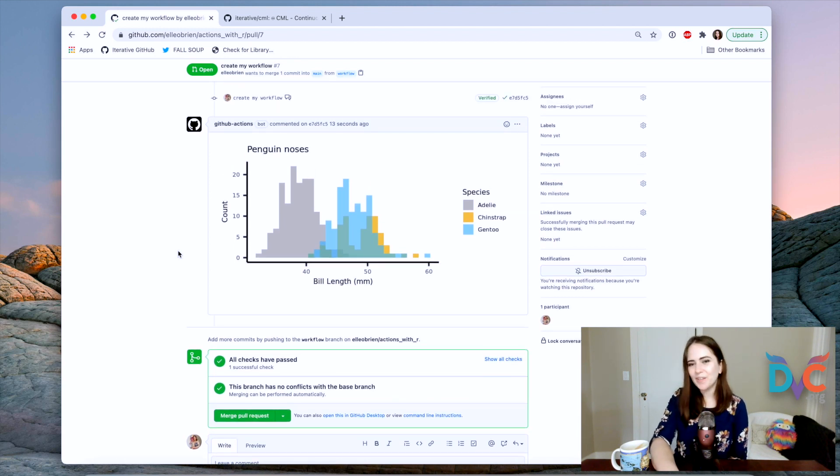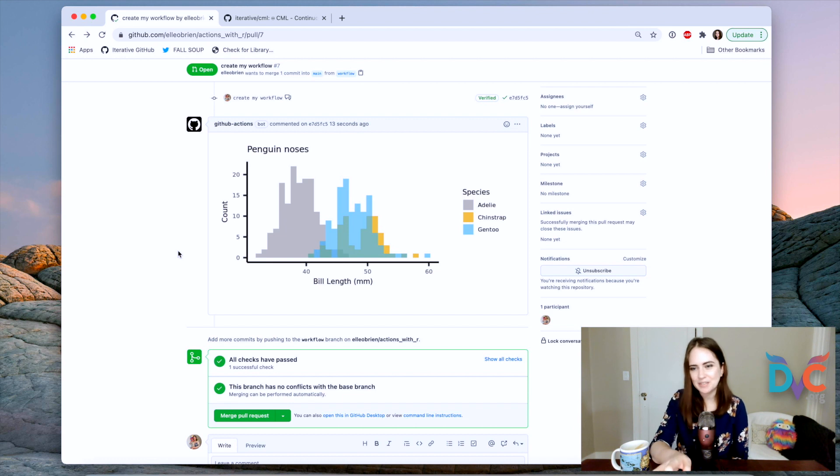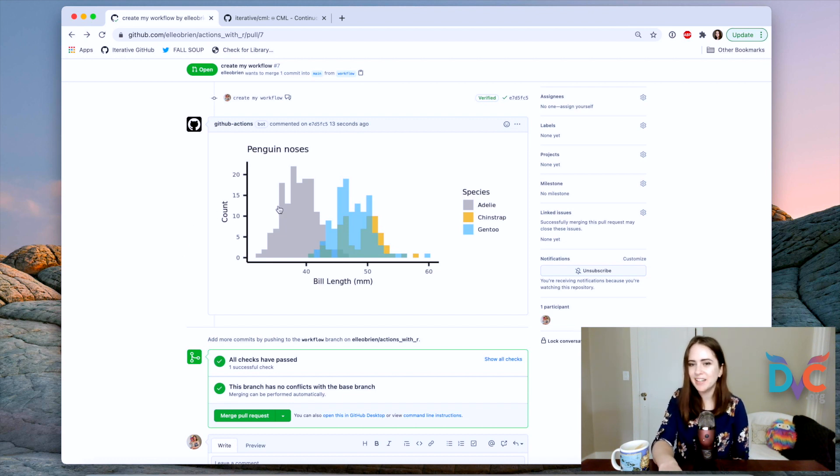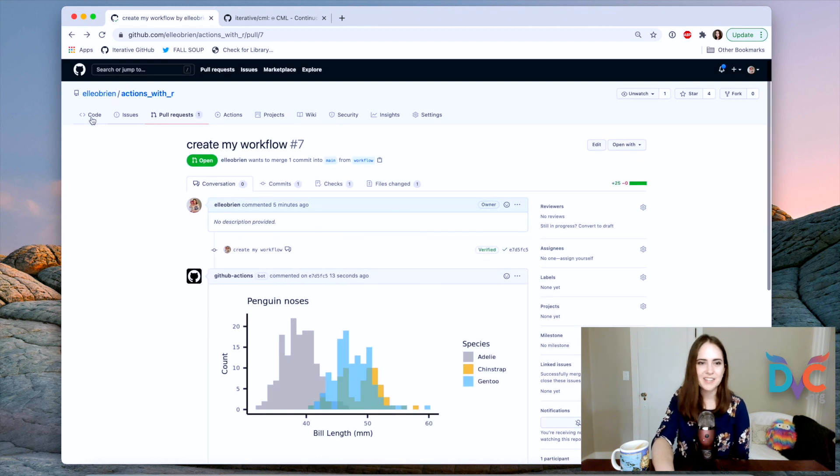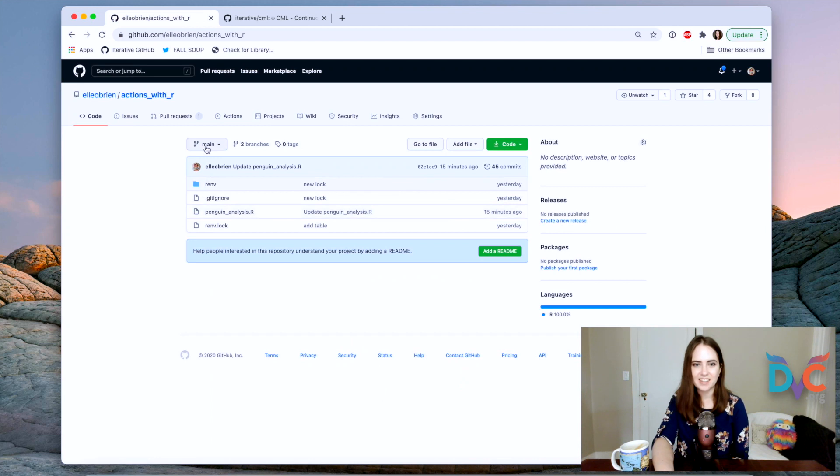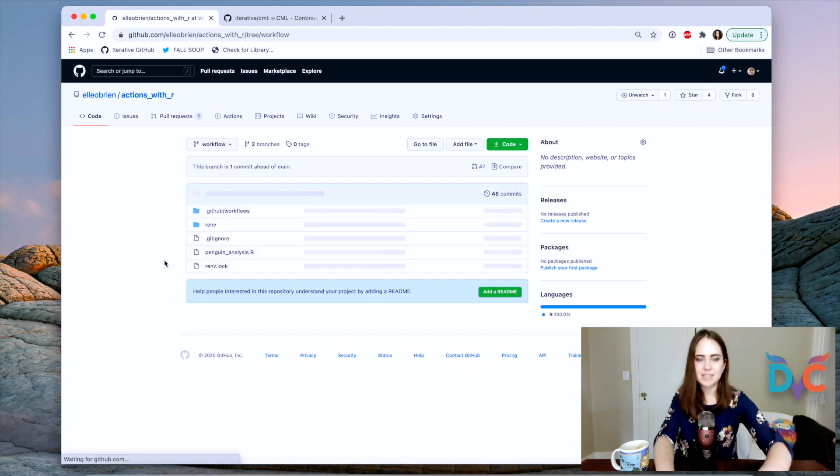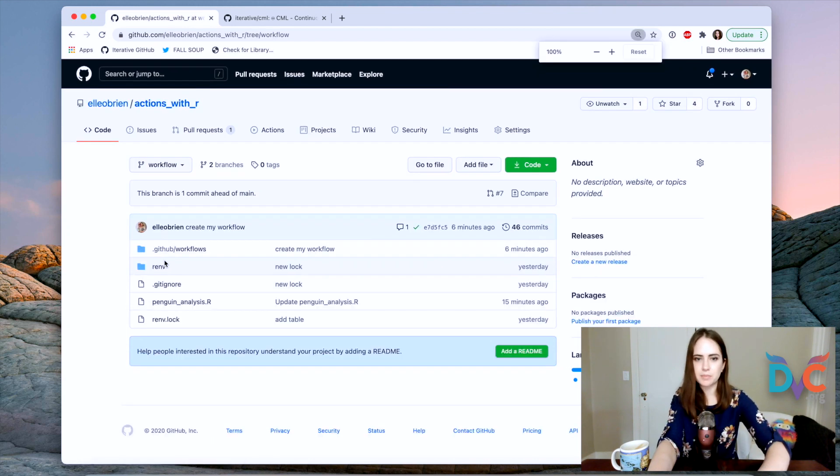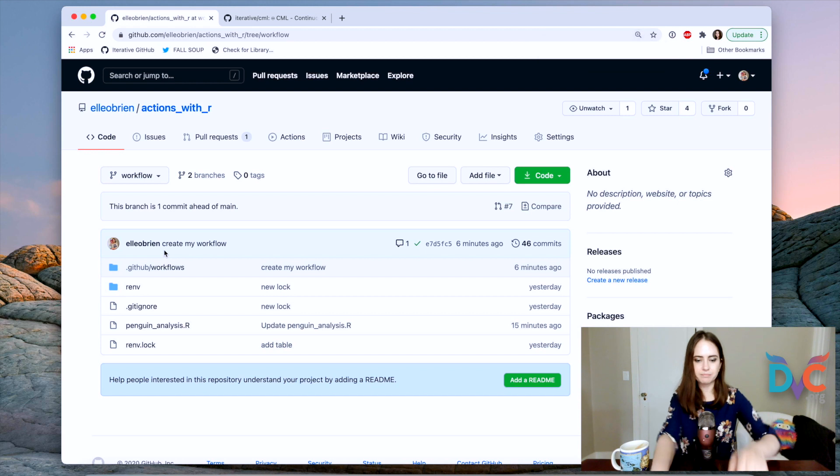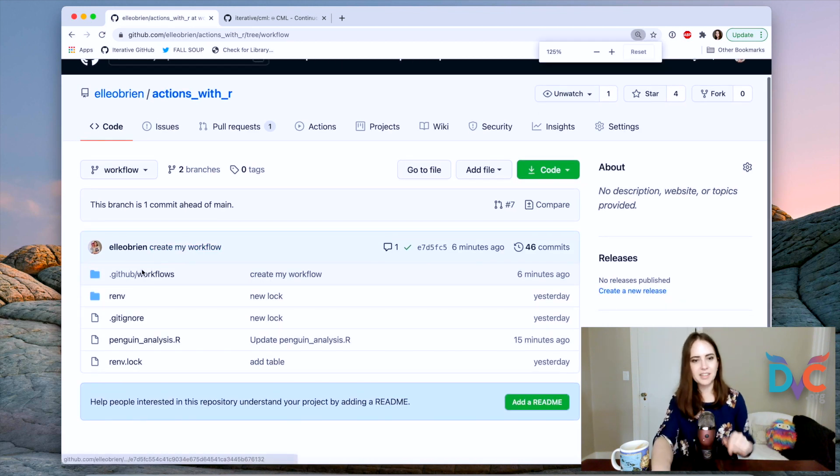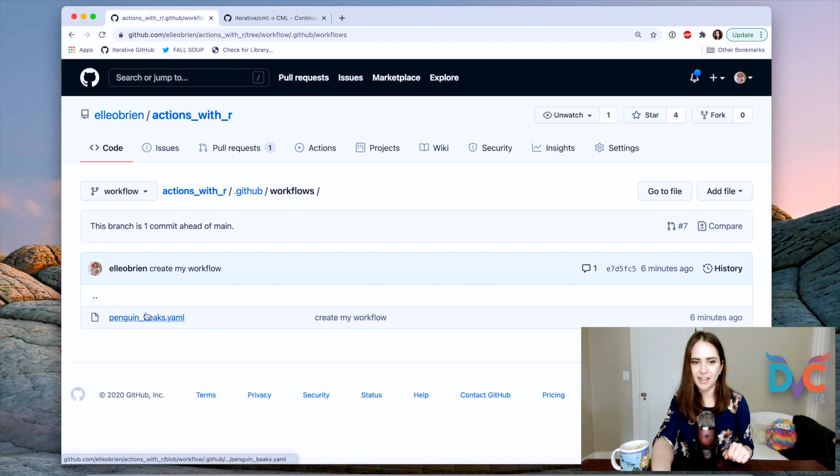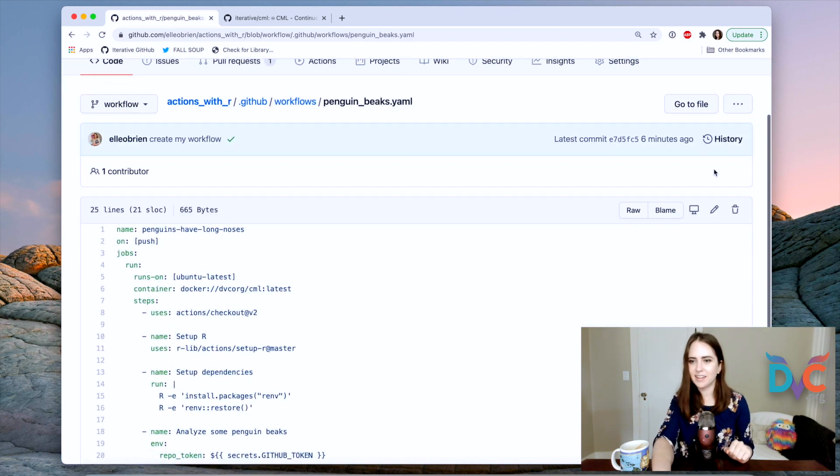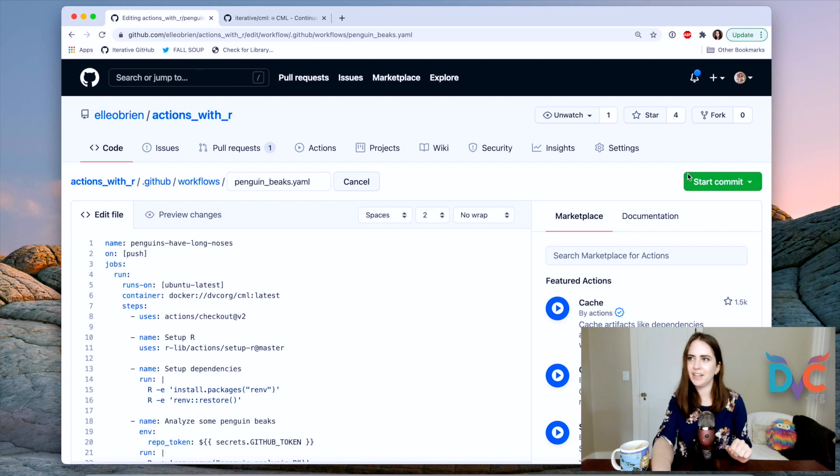So let's go a little further now and add the table, right? So remember the script we have for analyzing penguins doesn't just output a plot. It can also put out a table. So if we go back to our code and let's make sure we're on the right branch, let me zoom in again. Okay. Here we go. And let's go onto our workflow file again and edit.